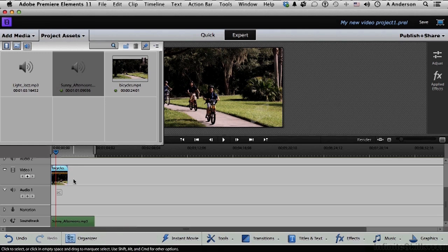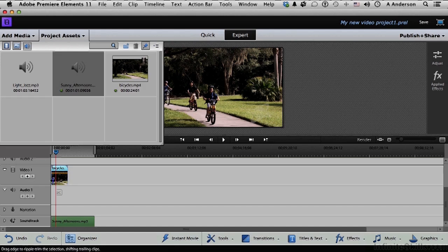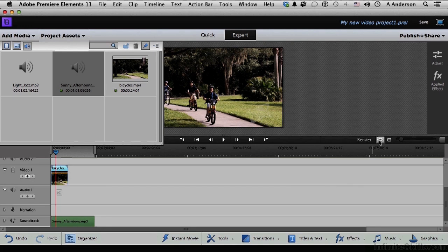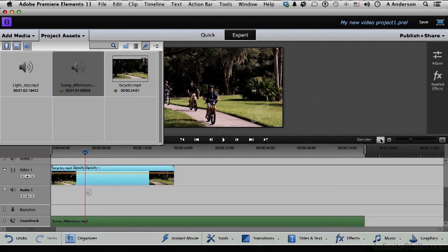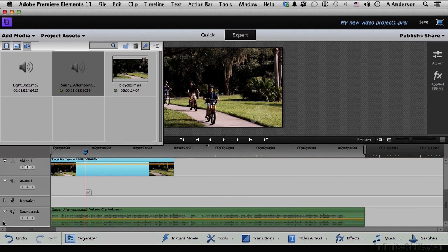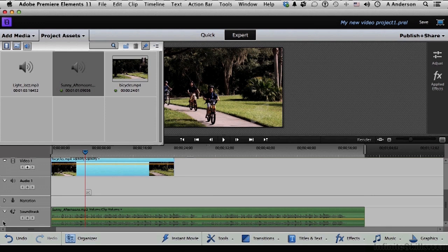Also, these things are really squished up this way, left and right. I need more room so I can work on this down here. See this button right here? Click that button, and that'll fit it to the visible timeline. If we then come down here and expand Soundtrack, we can now see it.